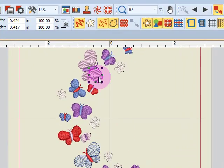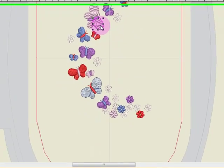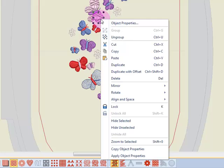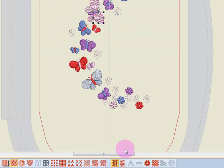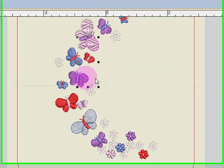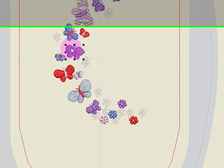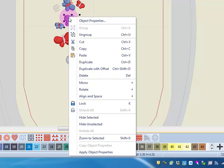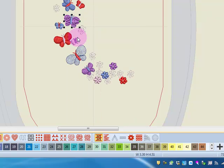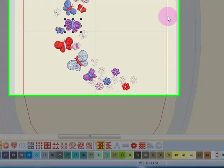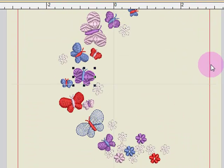I'm going to right-click and copy the object properties. Then by selecting another part of the design, I can right-click and apply those object properties to that particular part of the design.